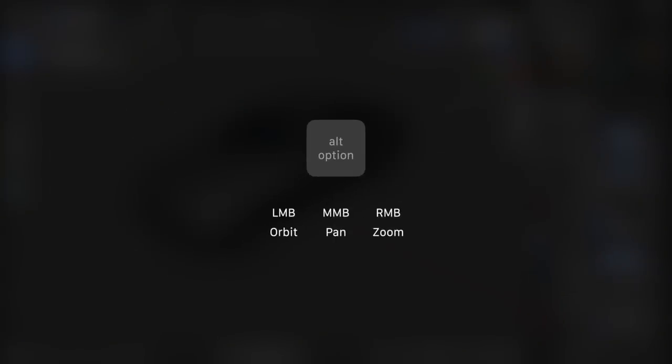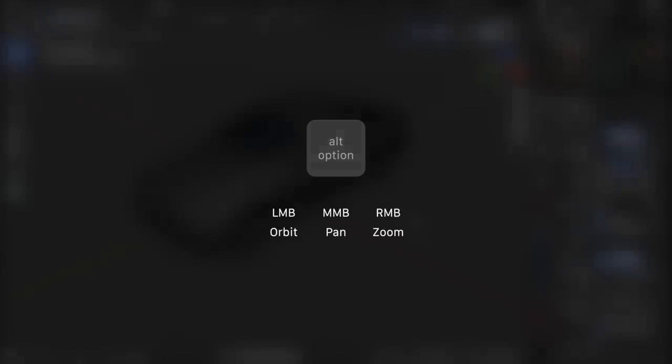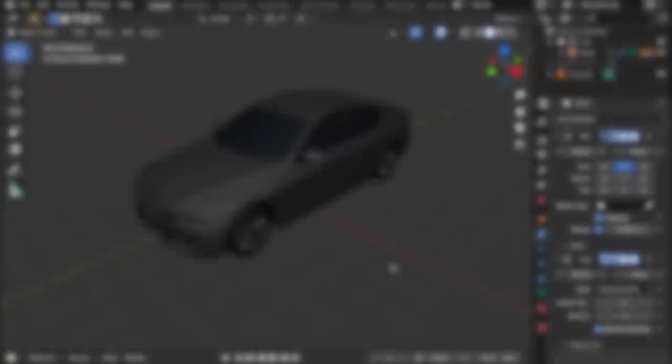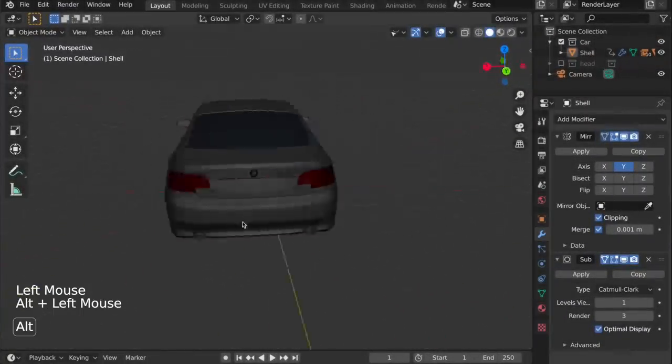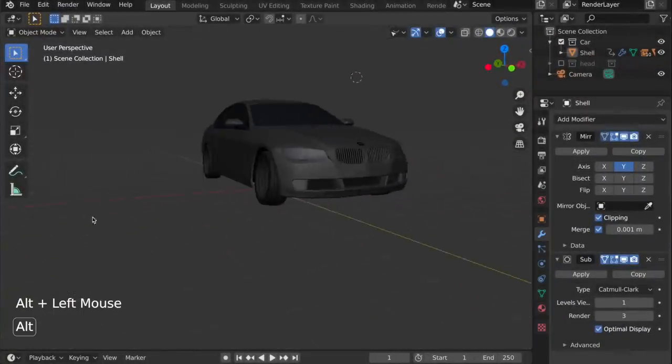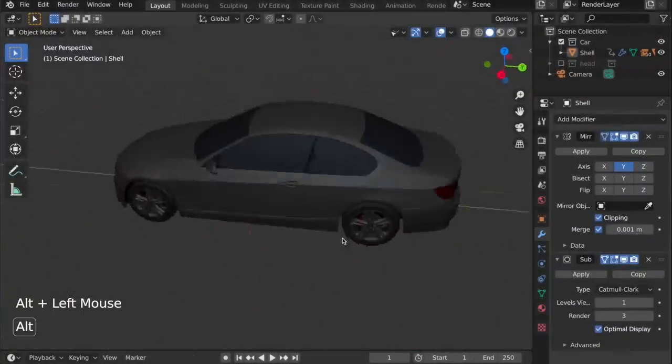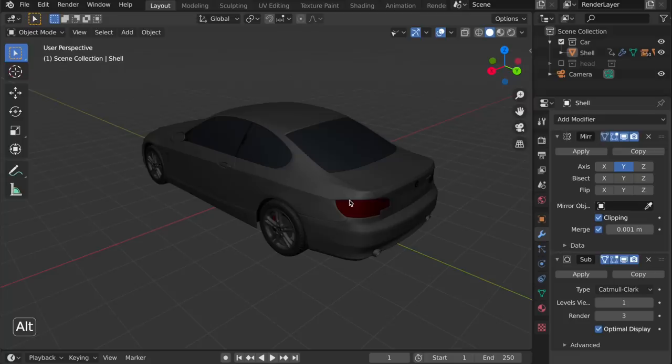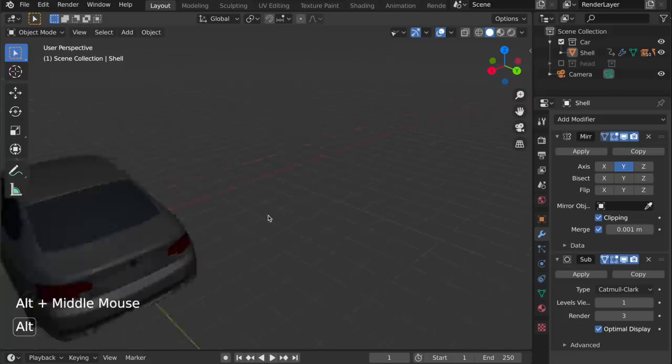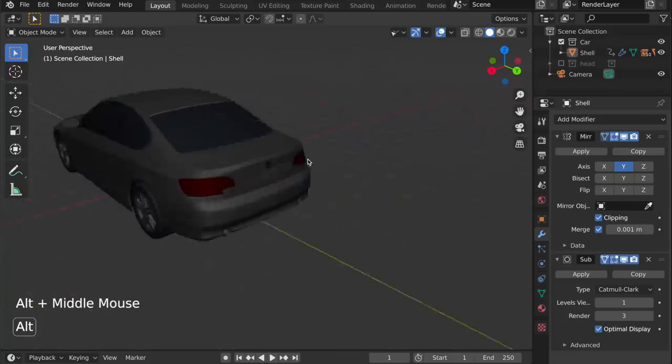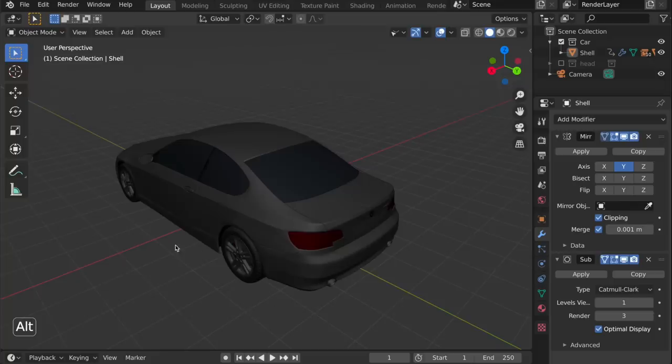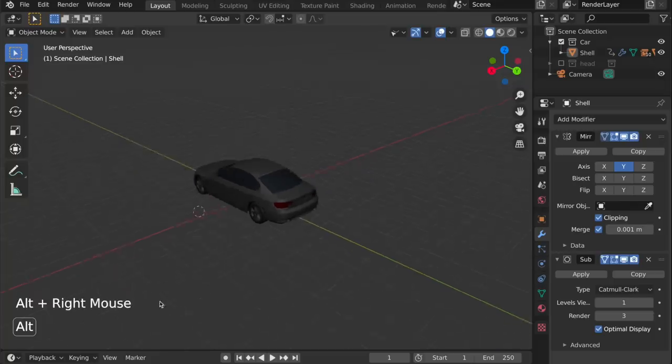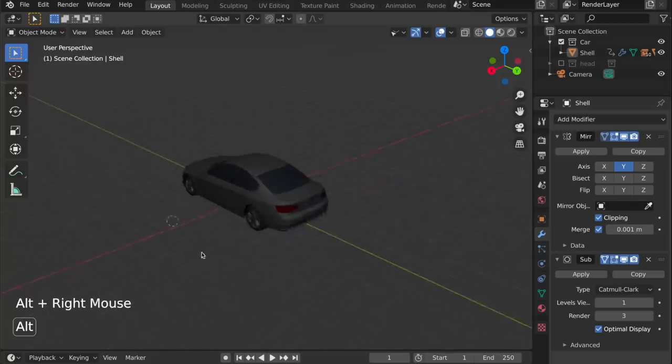So you hold Alt, and you use the three mouse buttons to orbit, pan, or zoom. Here I'm pressing the left mouse button, holding Alt, and holding Alt and pressing the middle mouse button and dragging, and the same with the right mouse button, which allows you to zoom. And using these three buttons with the mouse, you can navigate around.